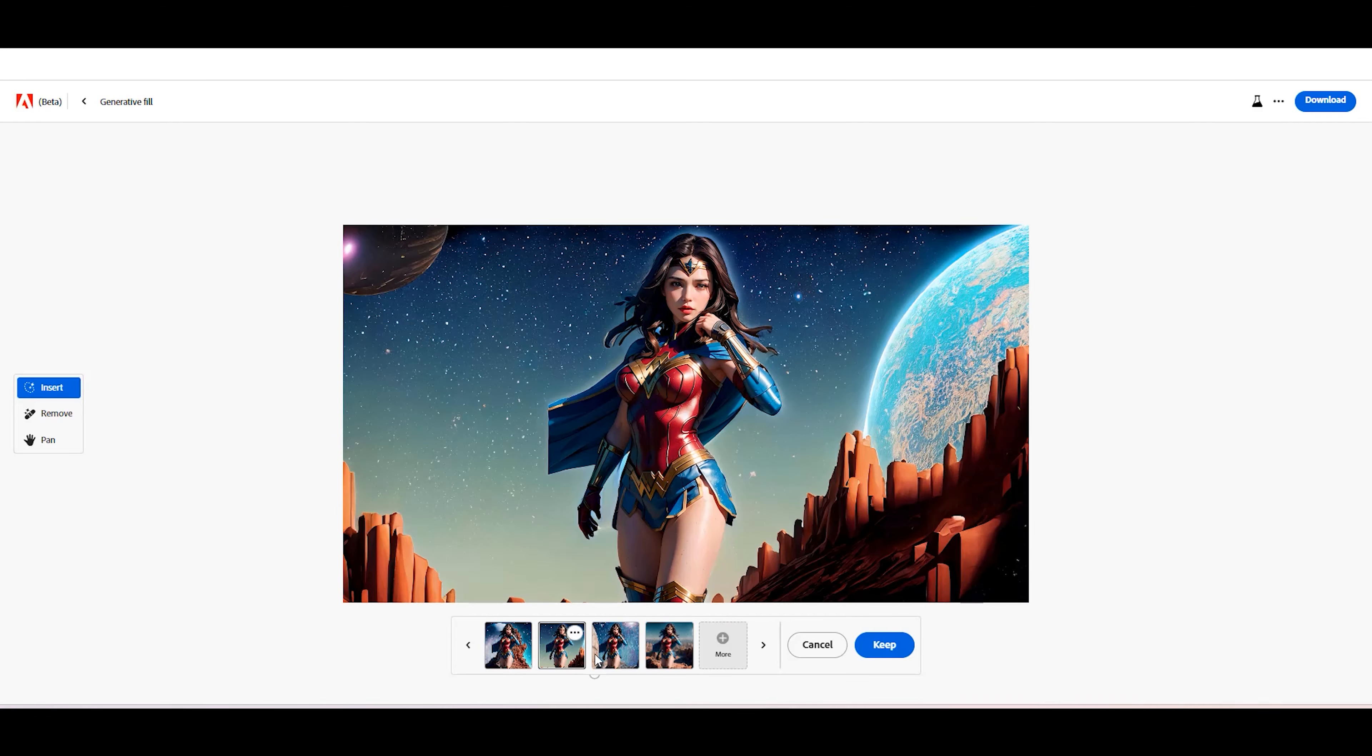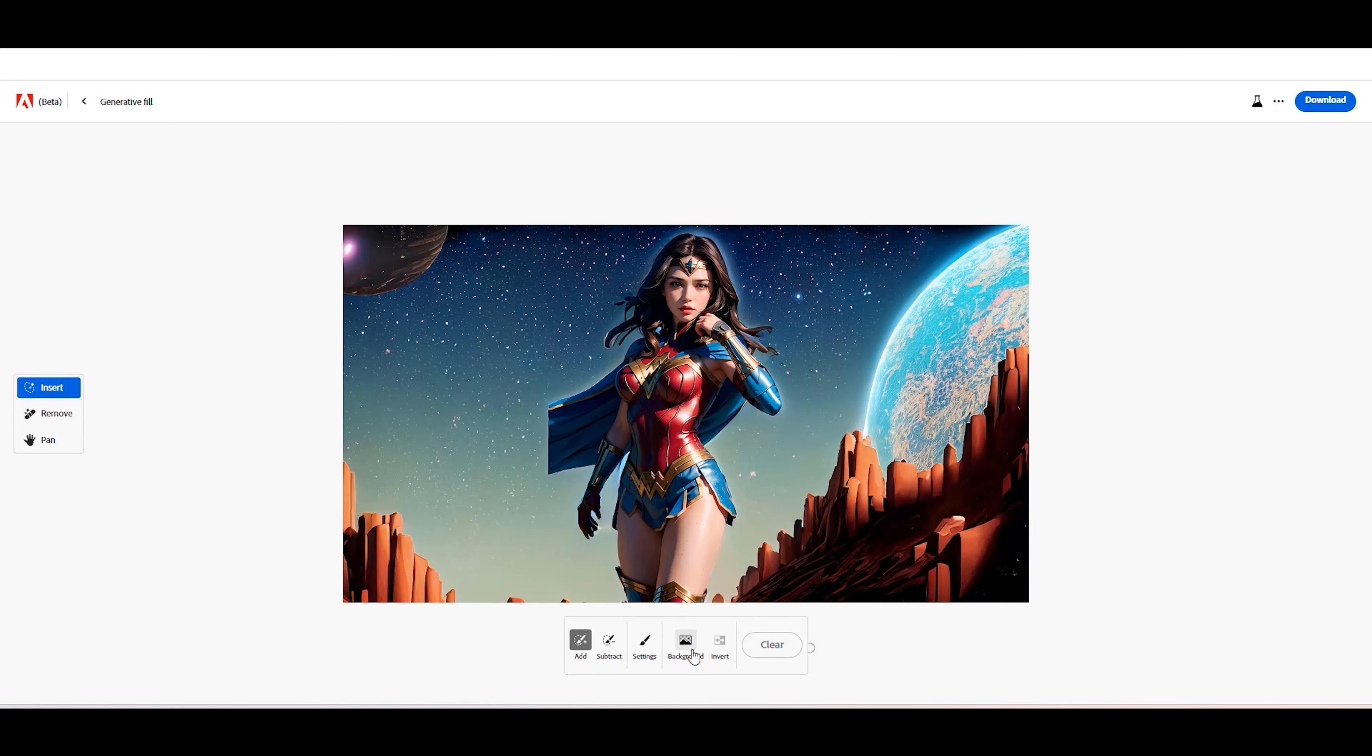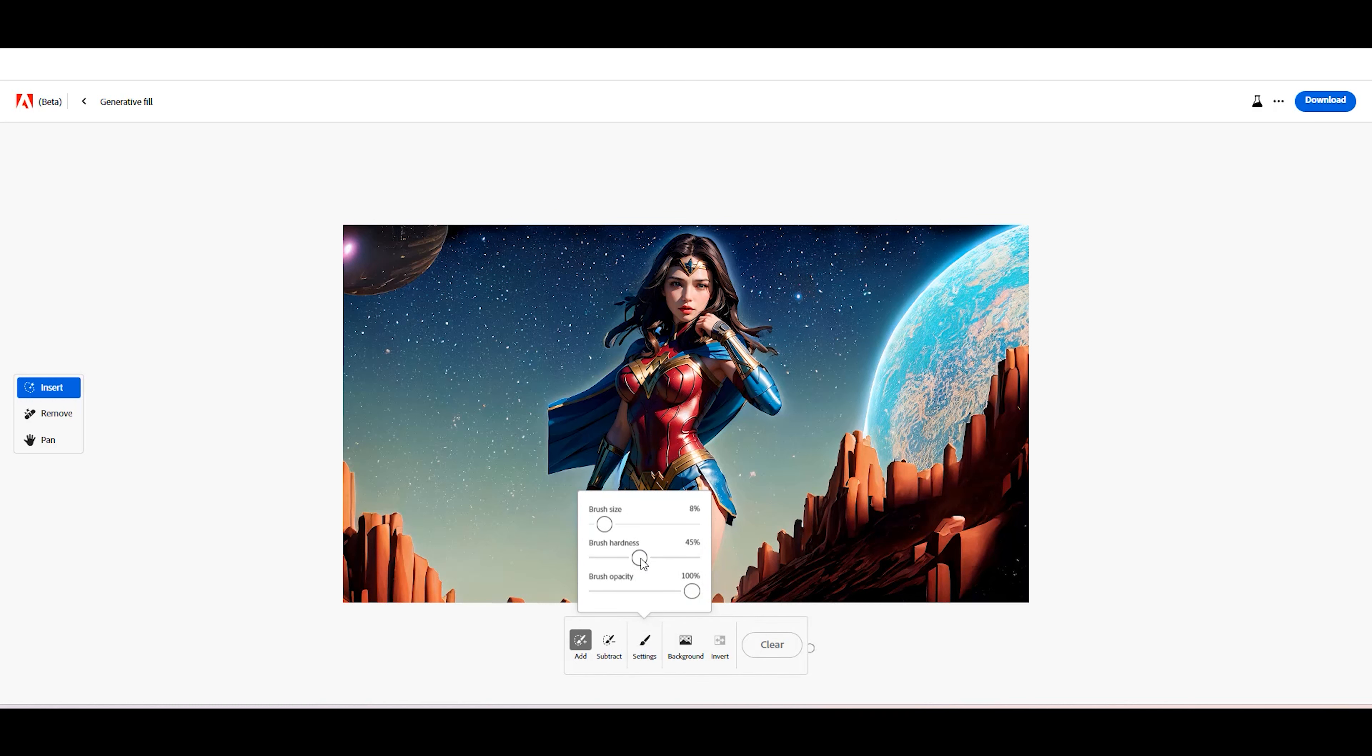Now, let's edit an object in the photo. In this tutorial, we will change the hot pants to a white skirt. To do that, click the Remove button on the left side and click the Settings button to adjust the brush size.